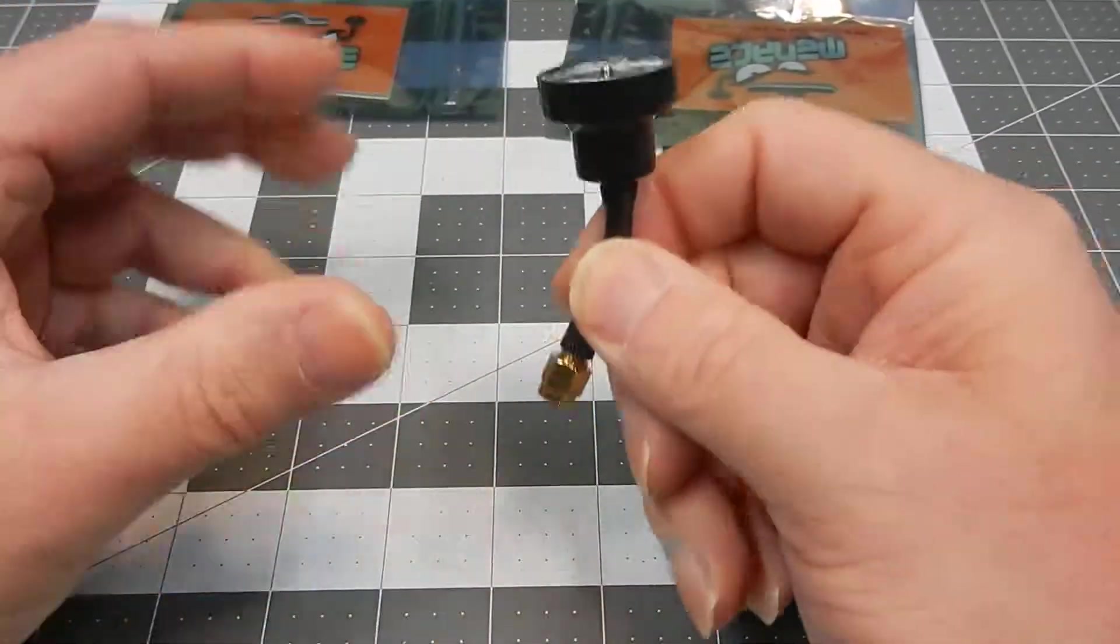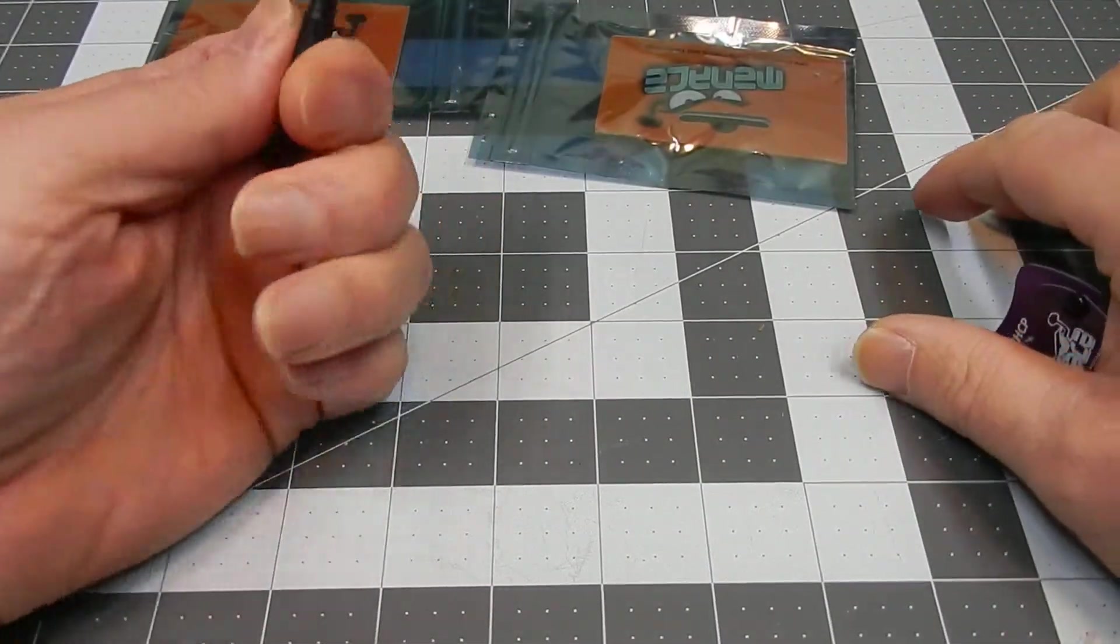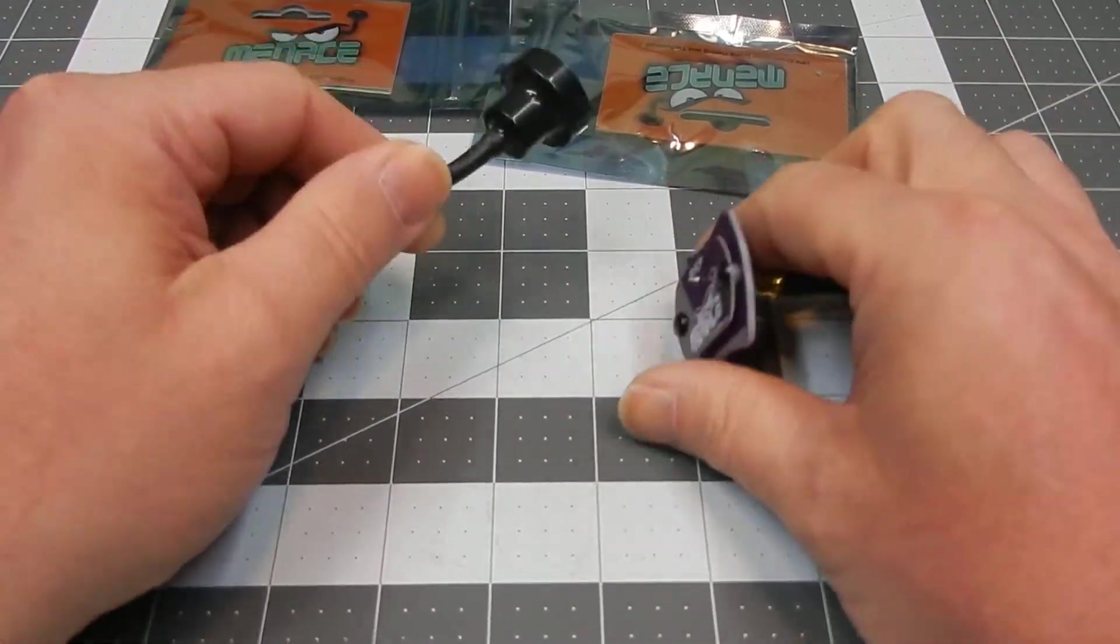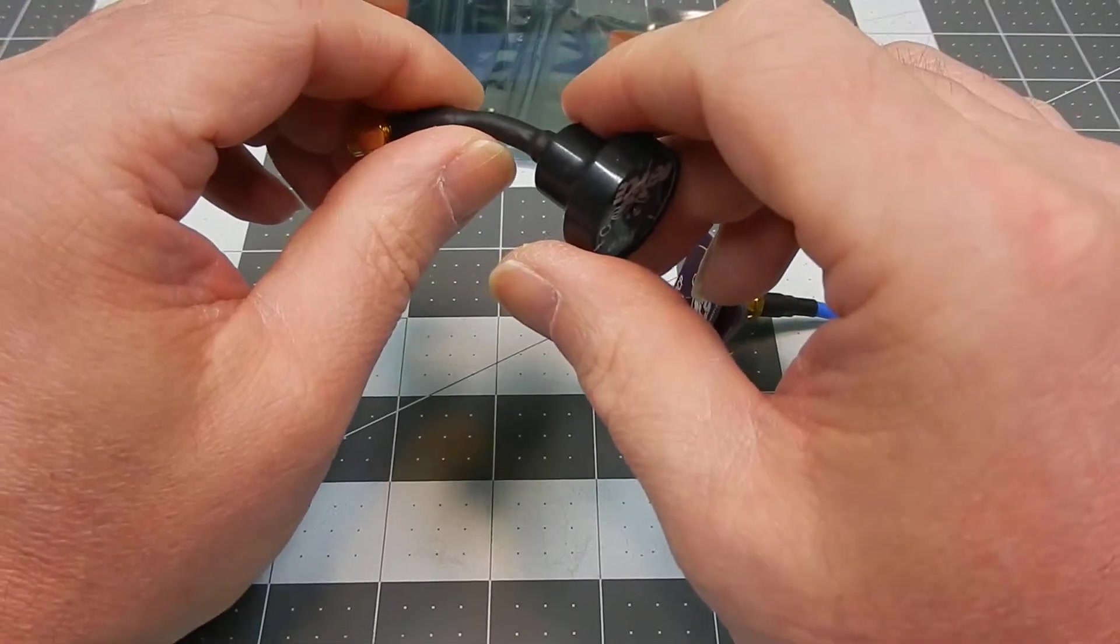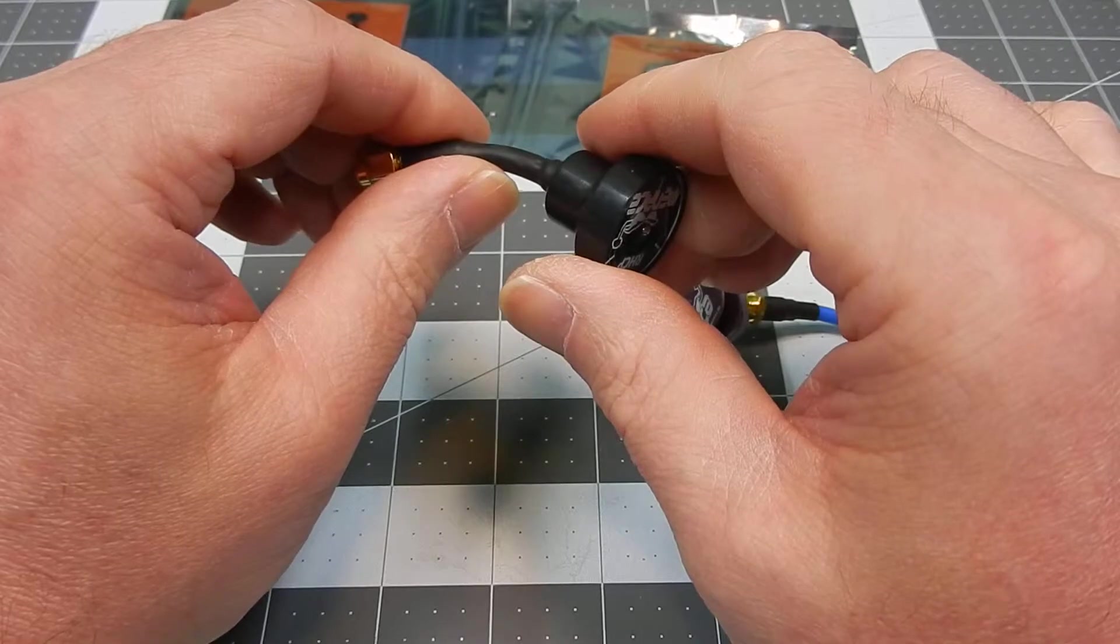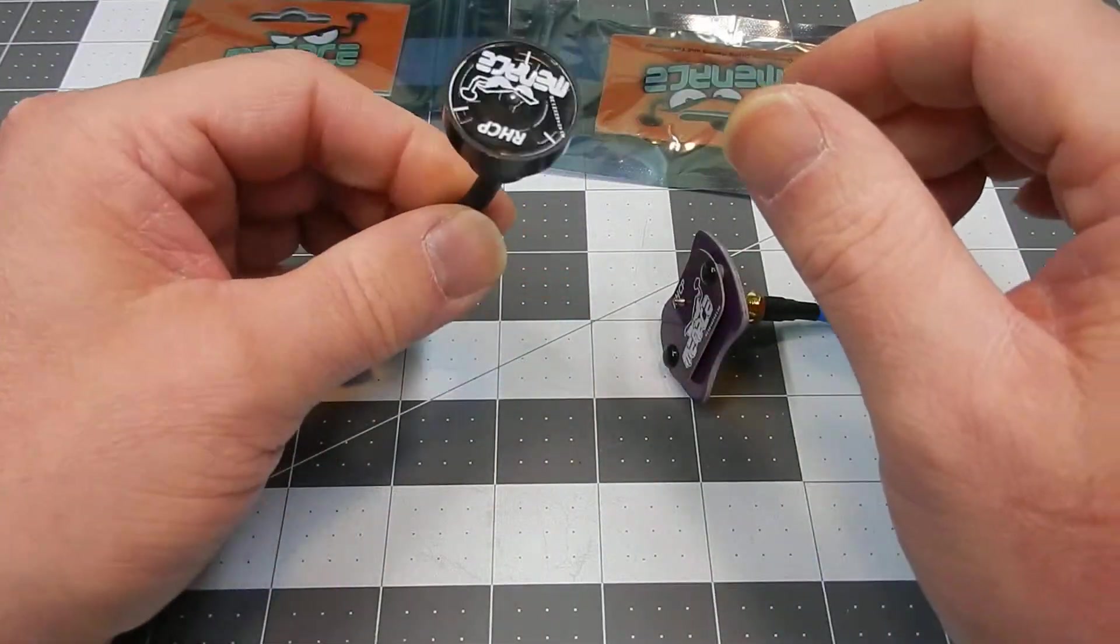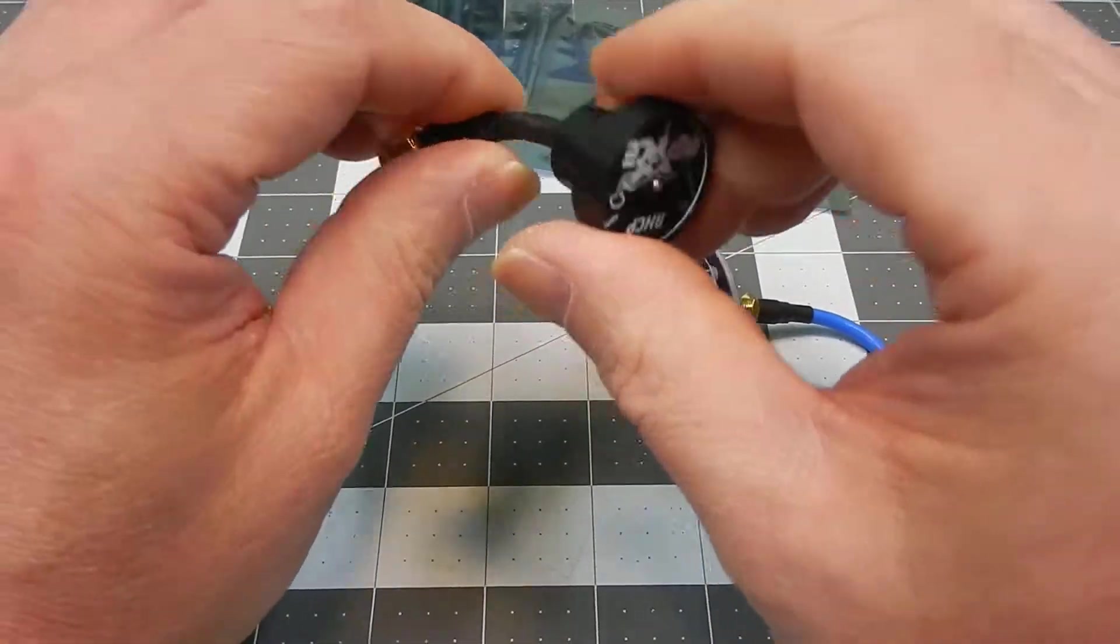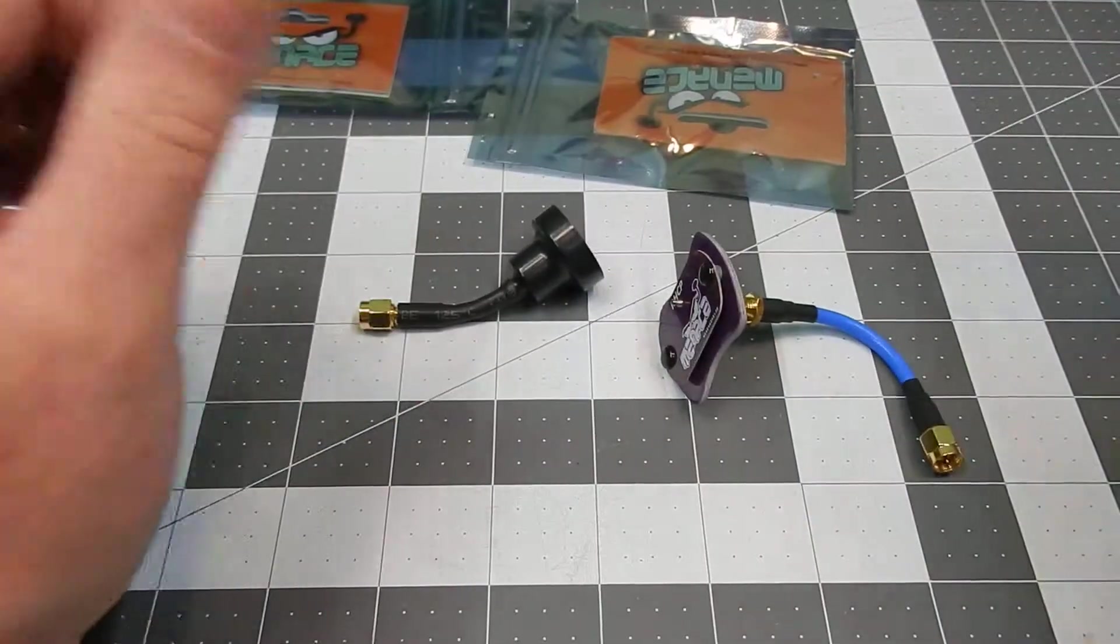So there you go. The MenaceRC Pico patch and Stubby Raptor antennas. They do work out quite well. I do like them. I was getting clear video. I mean, 800,000 feet away. Very, very clear video. I think there may be a couple little tiny glitches in the video, which is common anyway. So they really worked out well.